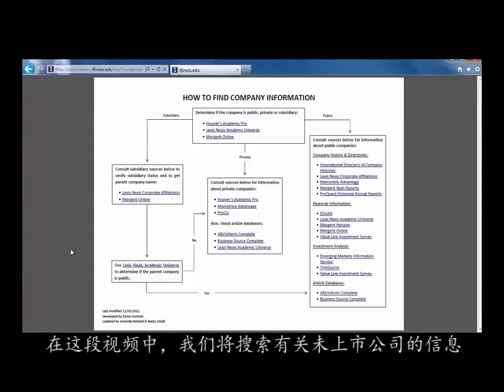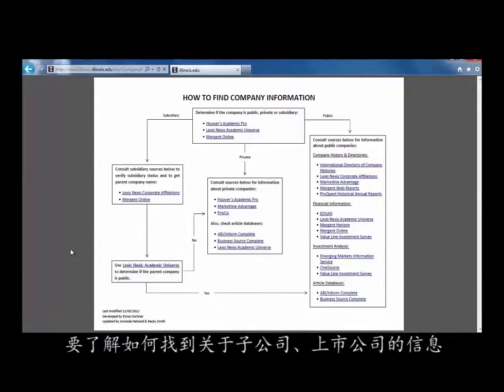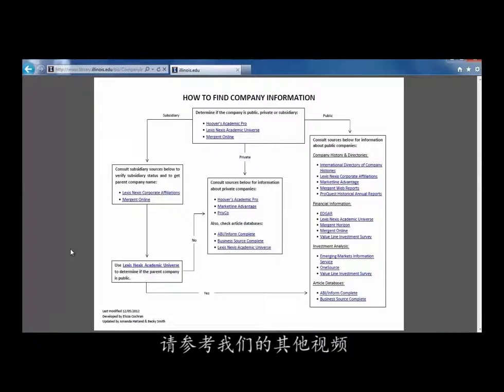In this video, we will search for information about private companies. To learn how to find information on subsidiary and public companies, please see our other videos.